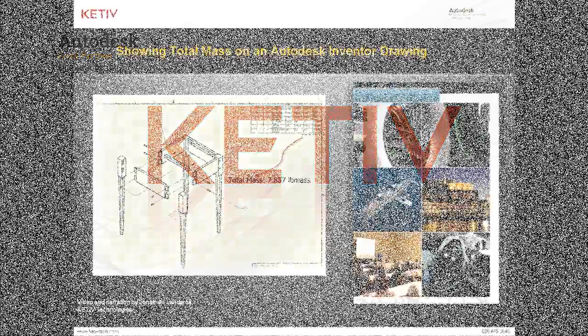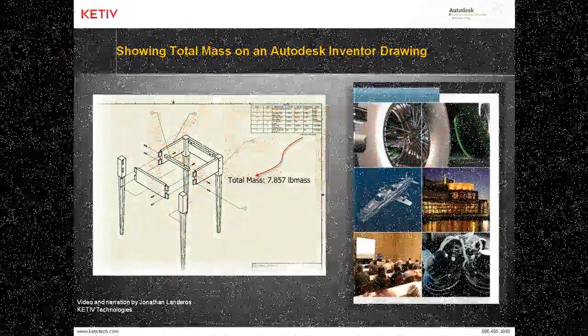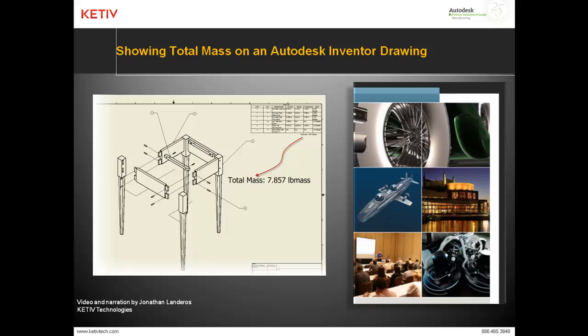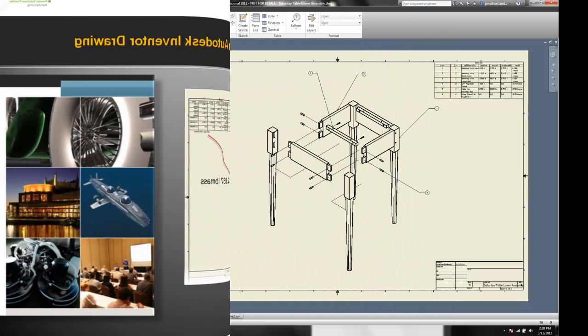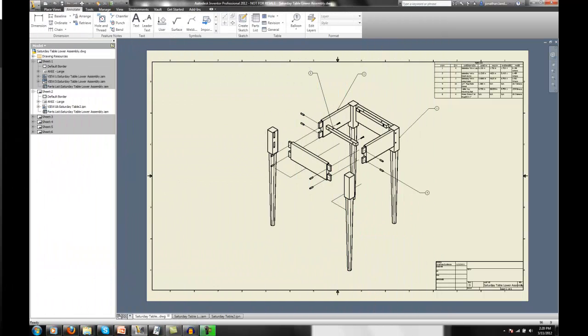Hello, this is Jonathan Landeros with Kativ Technologies, and in today's video, I'm going to show how we can display the total mass of an assembly on our drawing sheet. So let's get started.